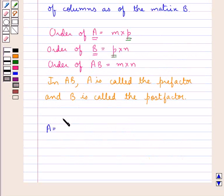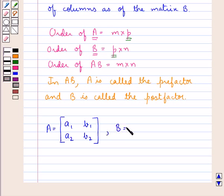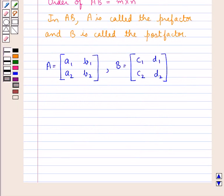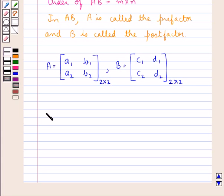Now let's consider a matrix A, a 2 by 2 matrix with elements A1, B1 in the first row and A2, B2 in the second row. Consider a matrix B, also a 2 by 2 matrix with elements C1, D1 in the first row and C2, D2 in the second row. The number of columns in matrix A is 2 and the number of rows in matrix B is 2, so both matrices can be multiplied, and the product AB would also be a 2 by 2 matrix.